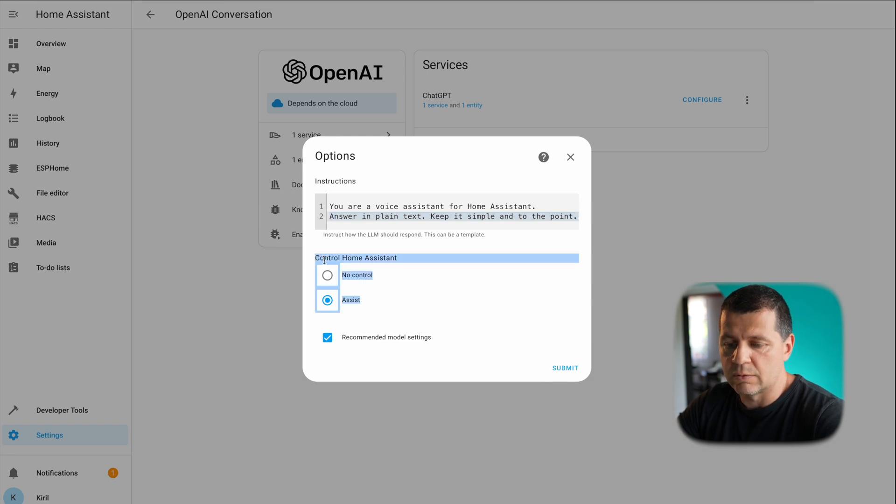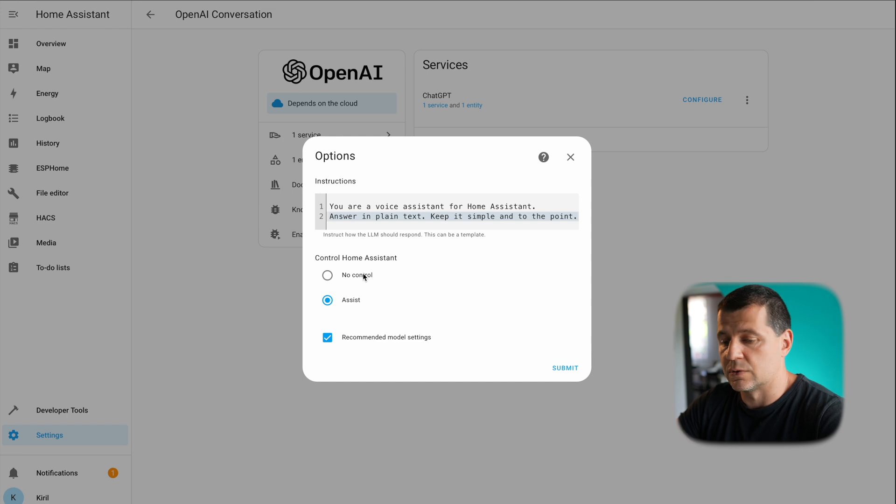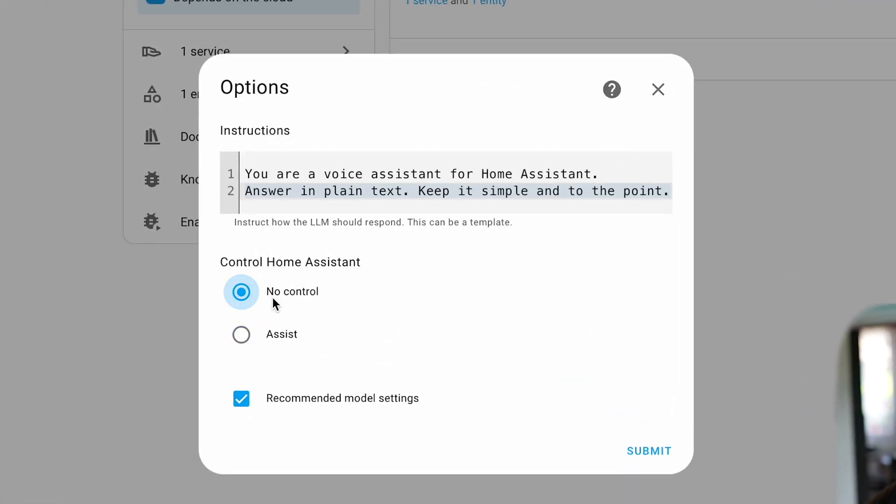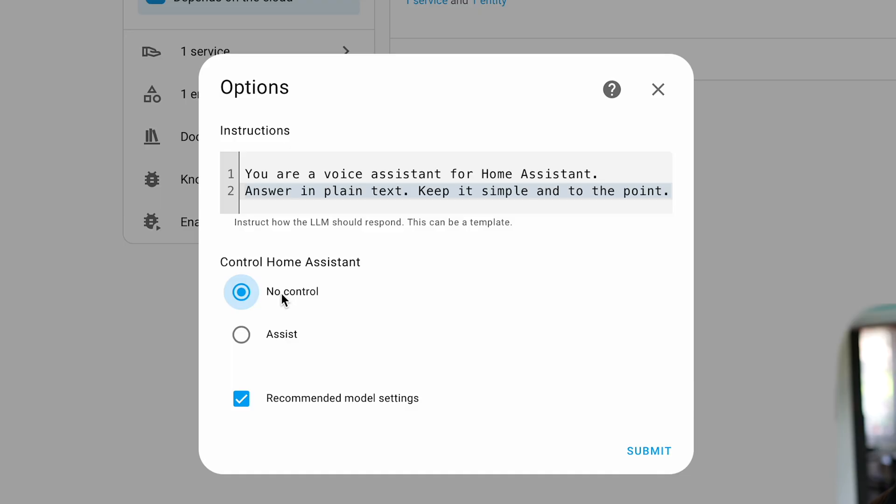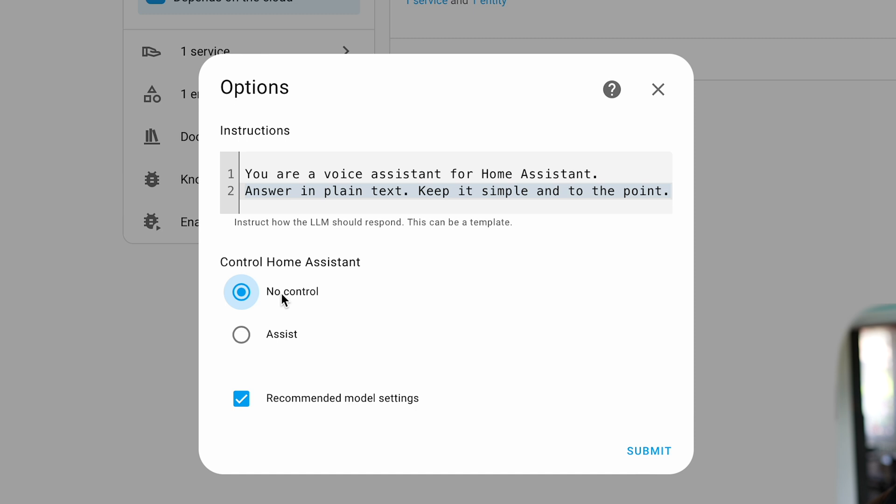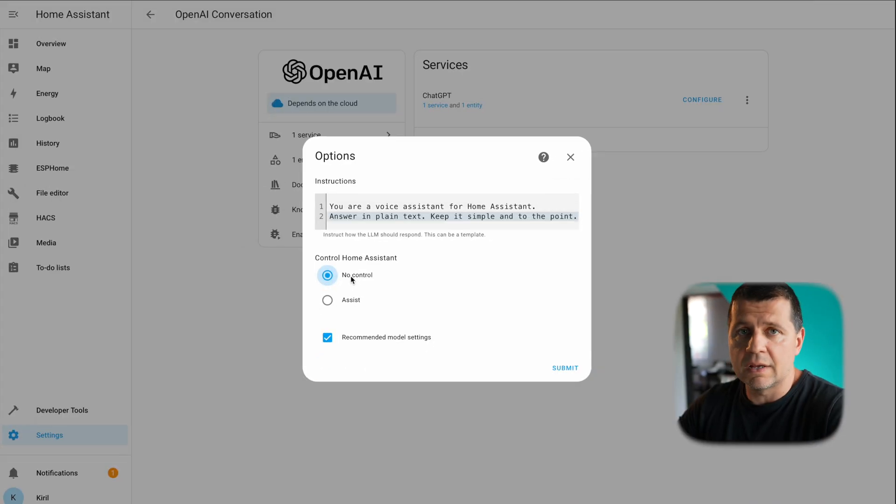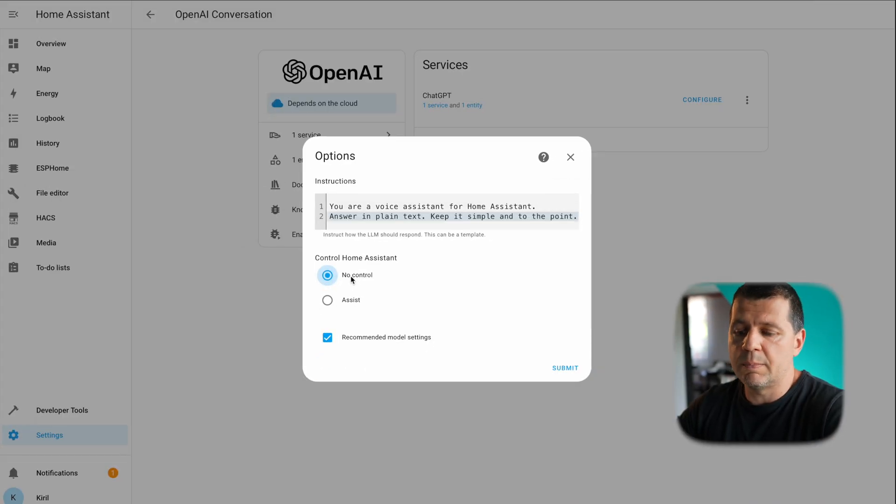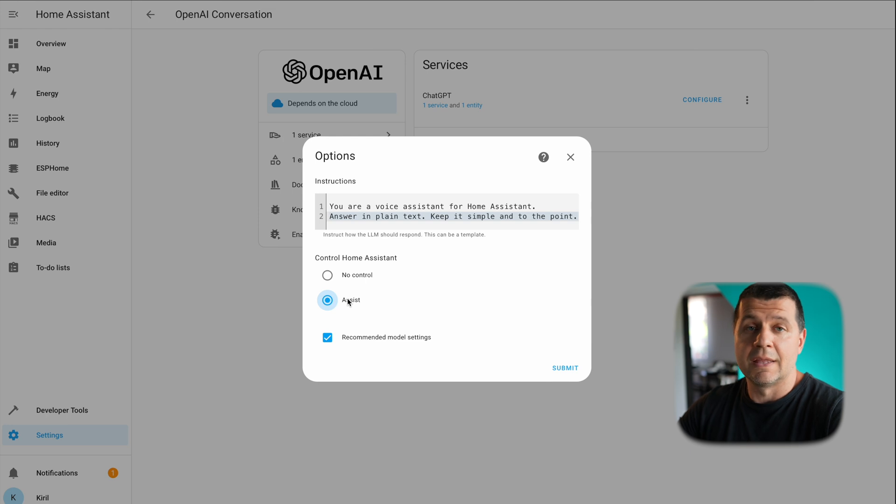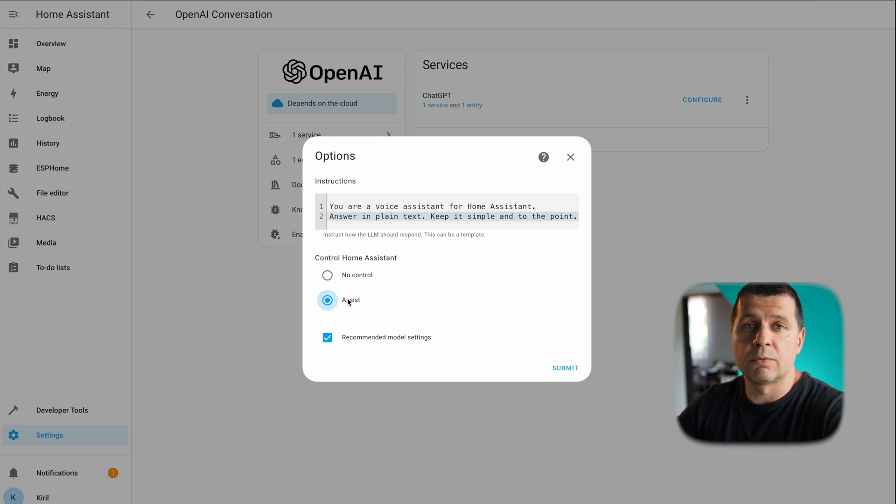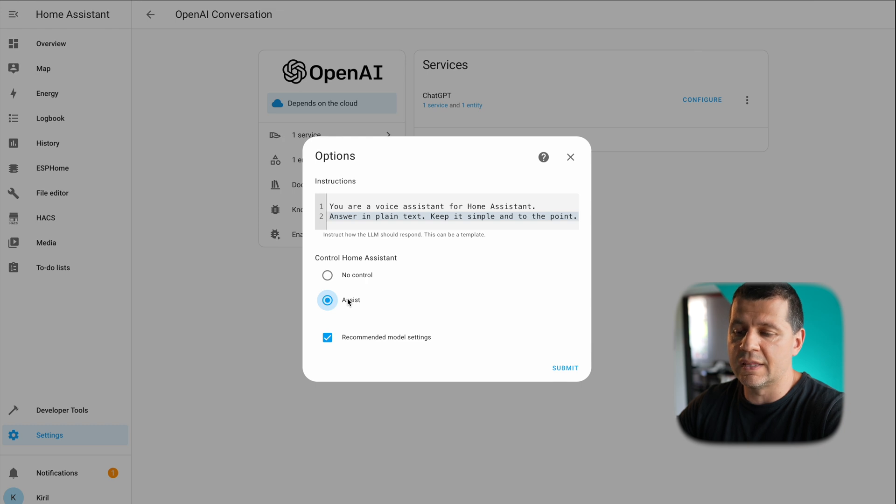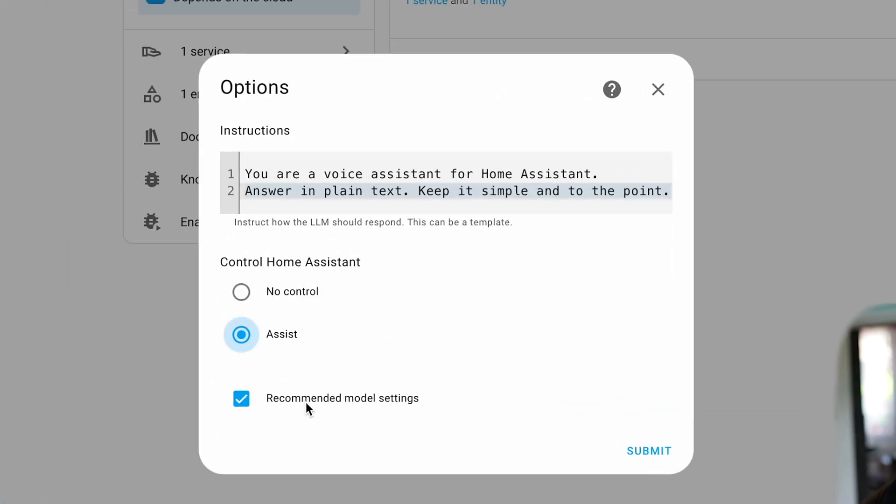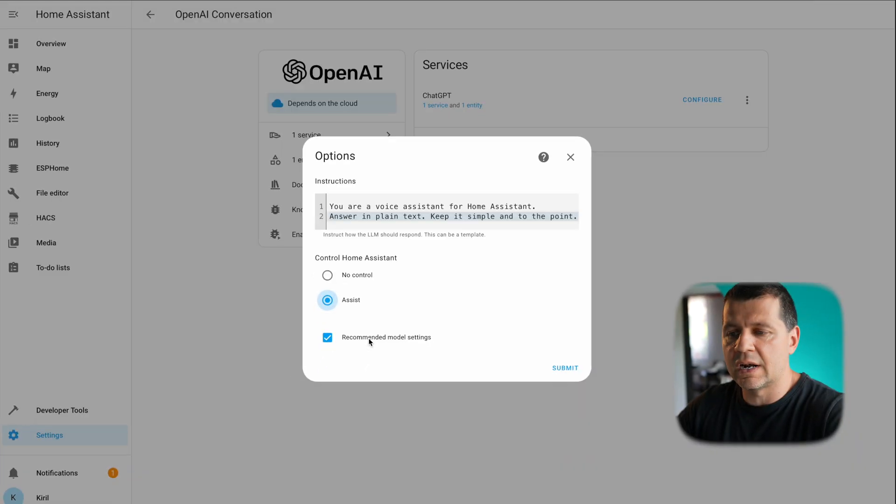The next option is this one: control Home Assistant. I have two options, no control or assist. If I set this to no control, I'll go into some kind of a read-only mode, that means I can query for some sensor information, for example check the temperature, check the humidity, and so on. But if I wish to control something—to turn on the light or turn off TV or something—it will not be possible. But if I leave this on Assist, this will be possible and I will be able to control any exposed device or entity that way. There is a check here, recommended model settings, and if this is checked you use the latest.